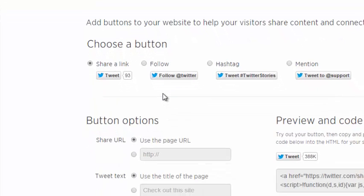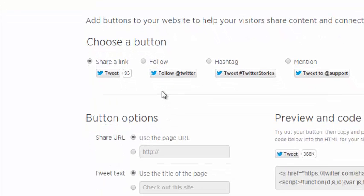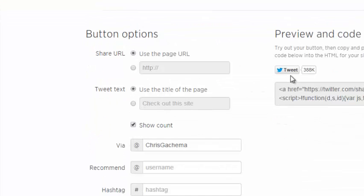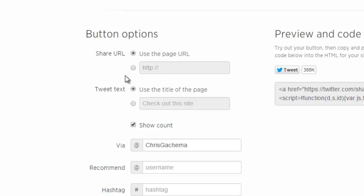Now you can start customizing the button. This is the default button. This is how it's going to look by default. So you can customize it by changing these parameters on the left hand side. And as you change everything, you're going to be seeing the preview right here.